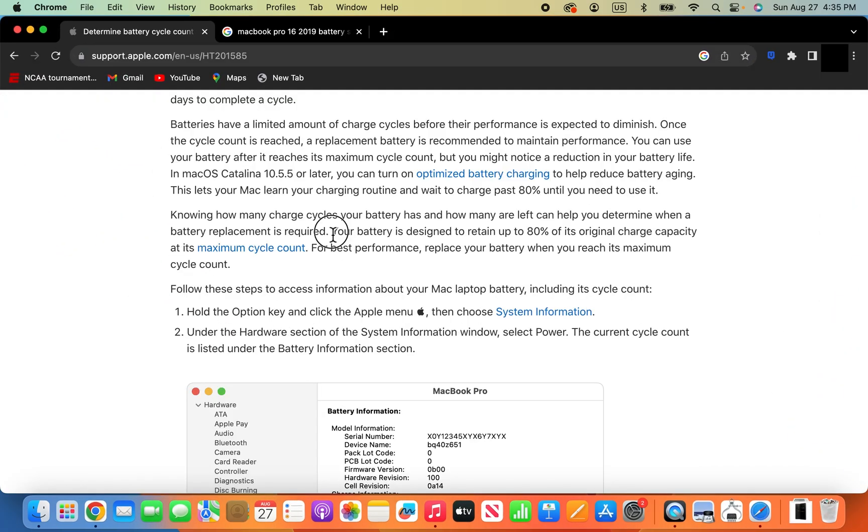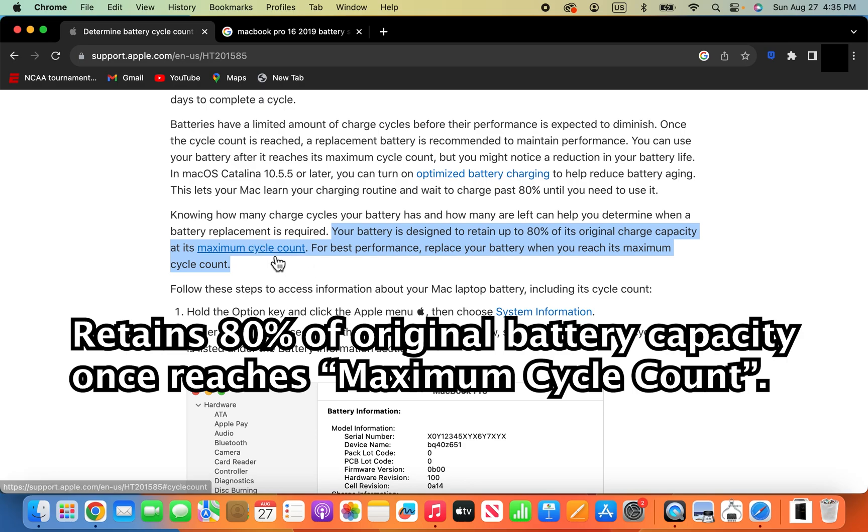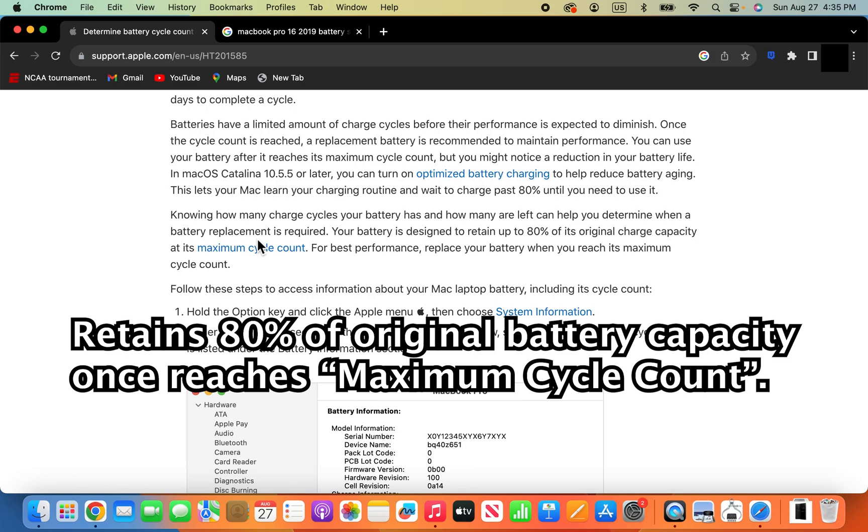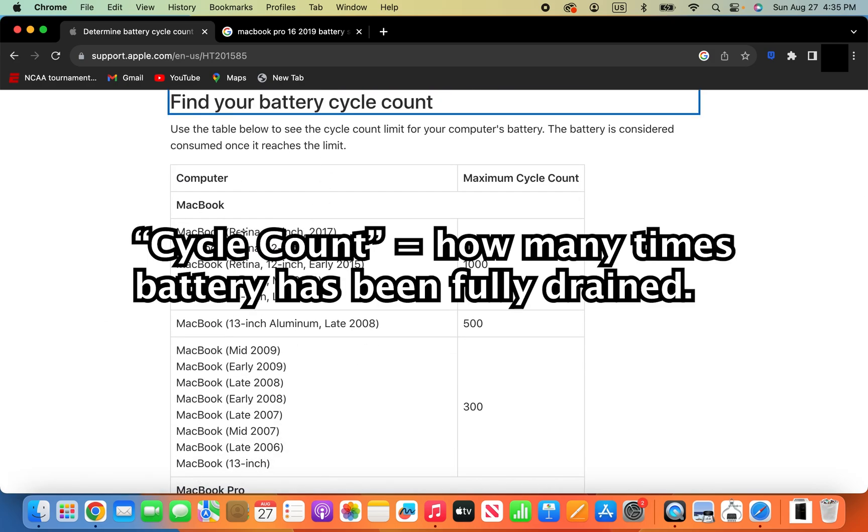It says here your battery is designed to retain up to 80% of its original charge at its maximum cycle count. Then once you reach that point, you might want to change the battery. But yeah, let's go into the maximum cycle count.